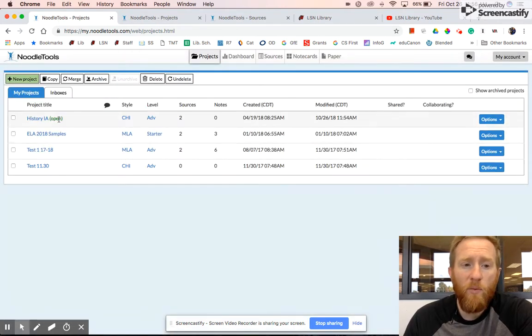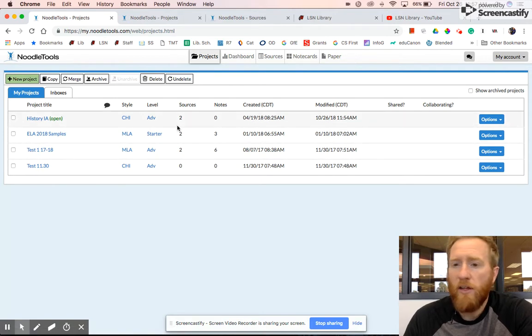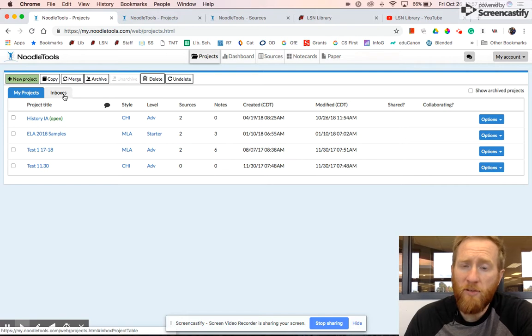When we see this, we will see all of our past projects, their style, the number of sources we have, and when they were created. You can also receive assignments or messages from our teachers.